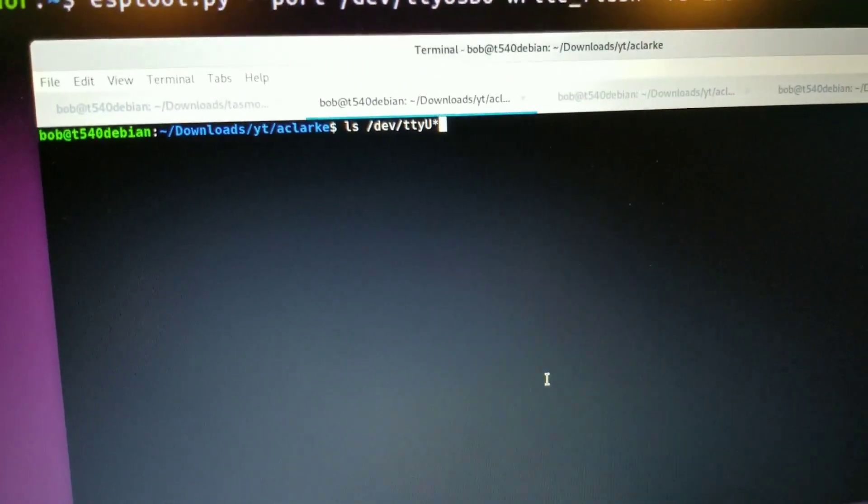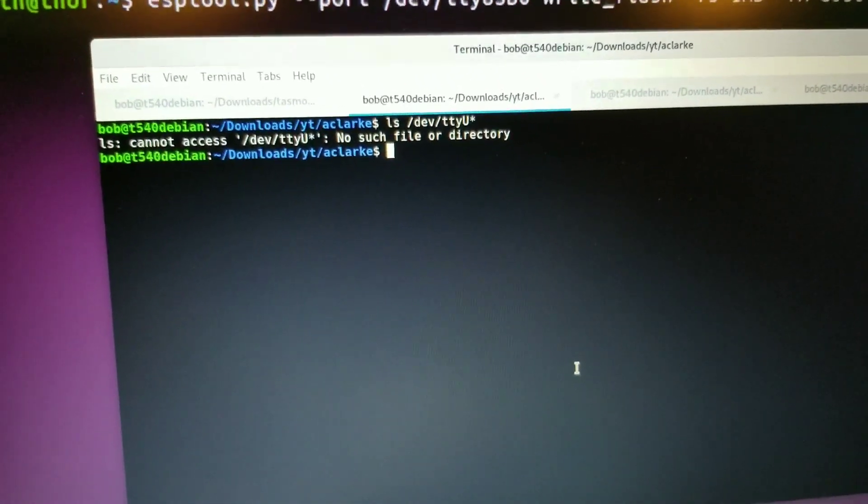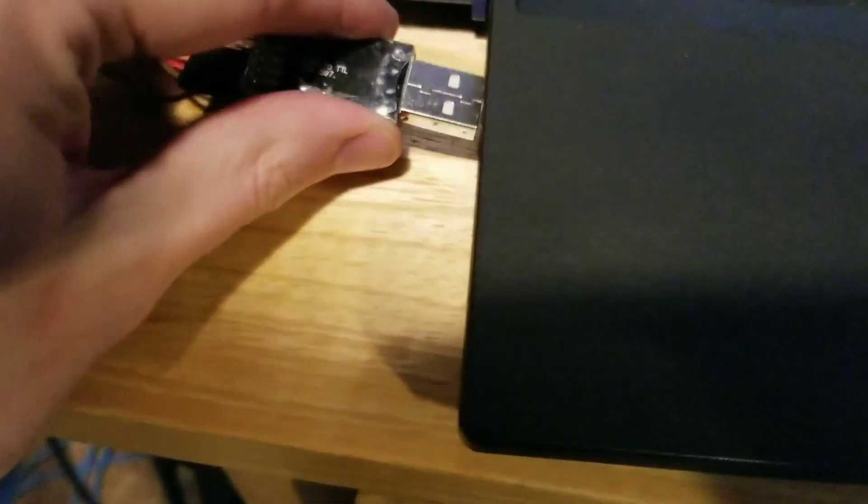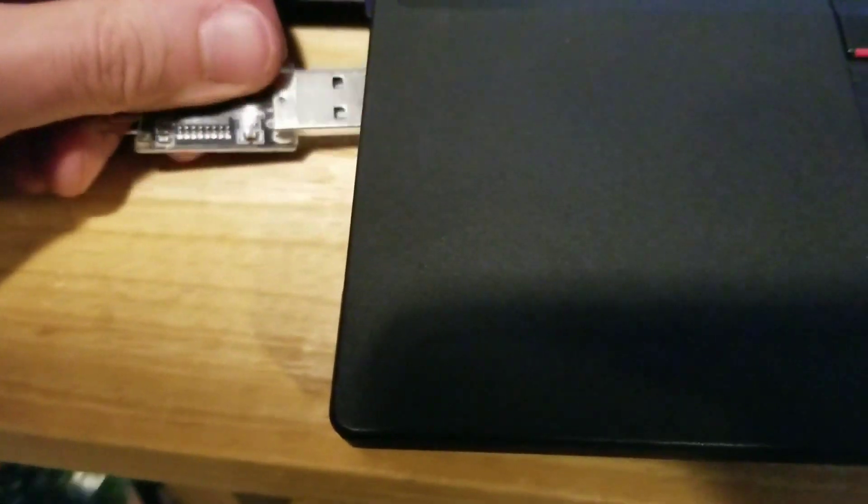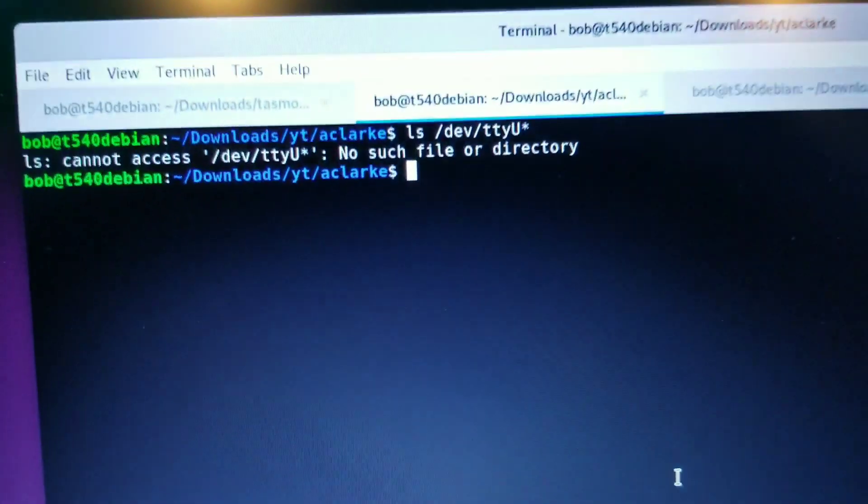Step two would be determining what the USB port for this is. And it doesn't show up until I plug it in. So I'm going to go ahead and plug it in, and then run a,